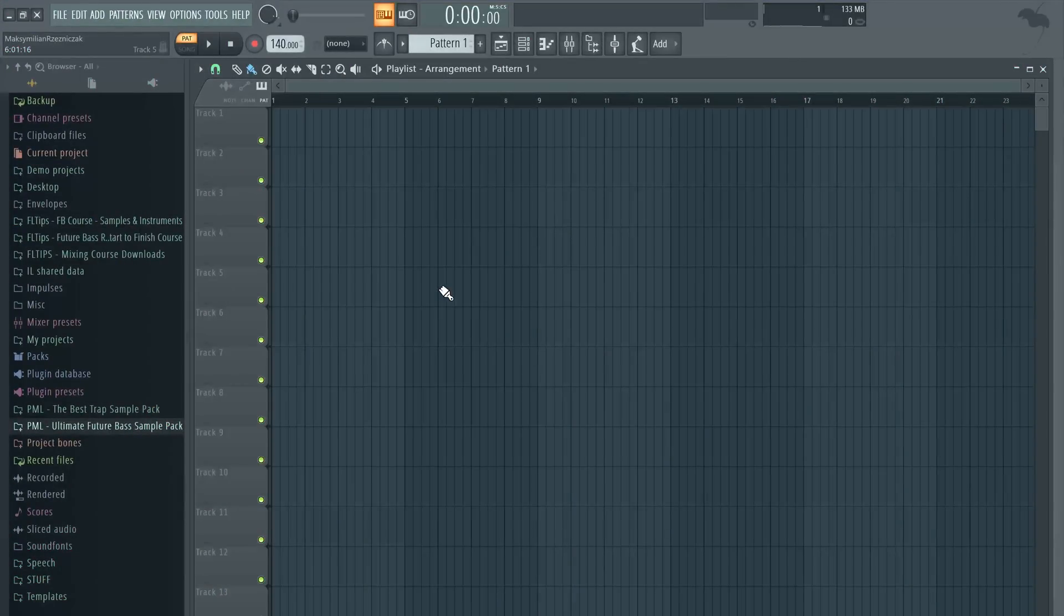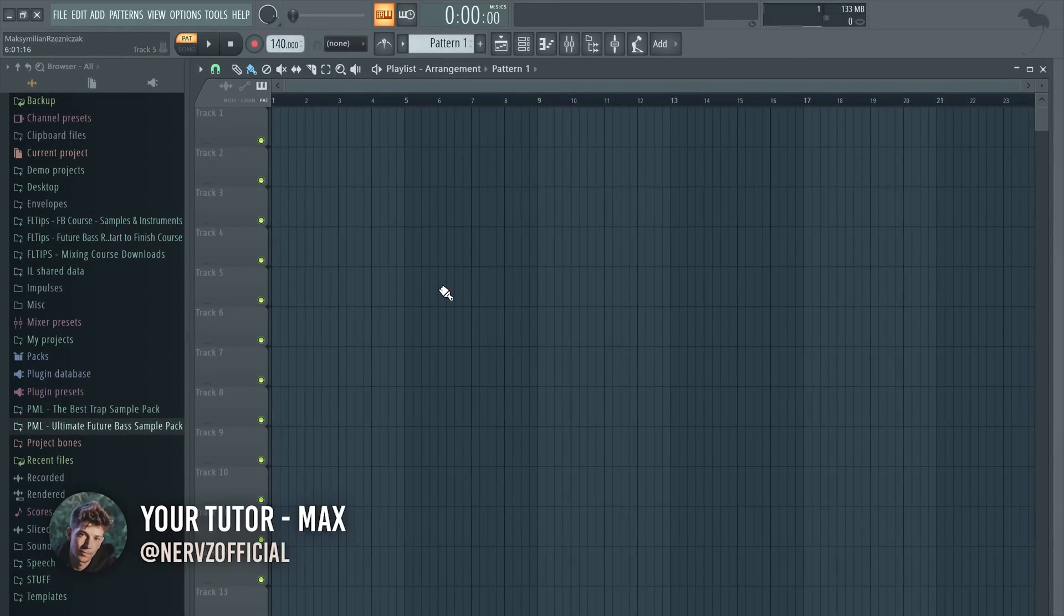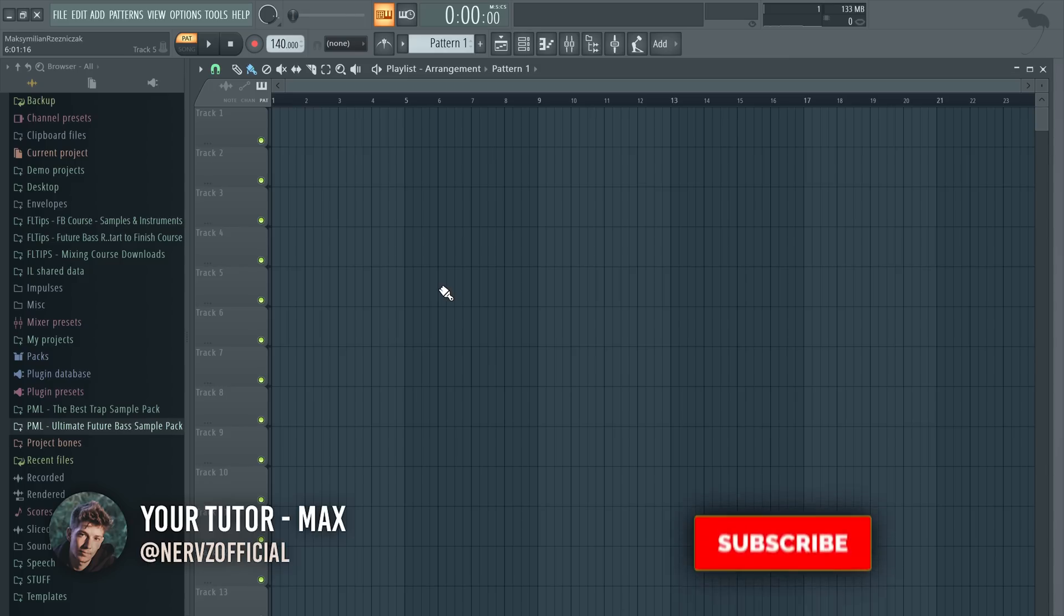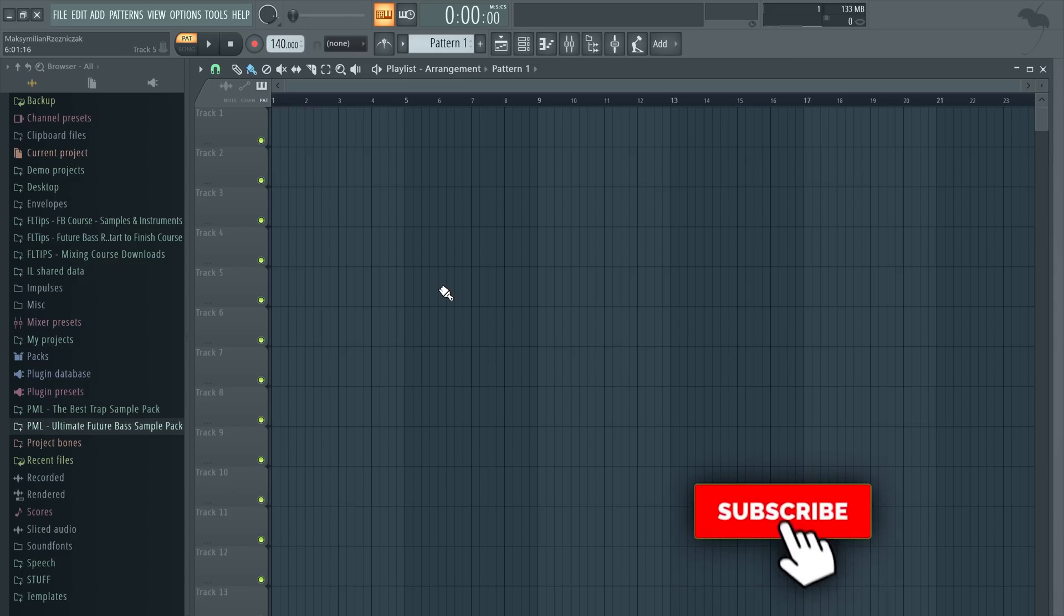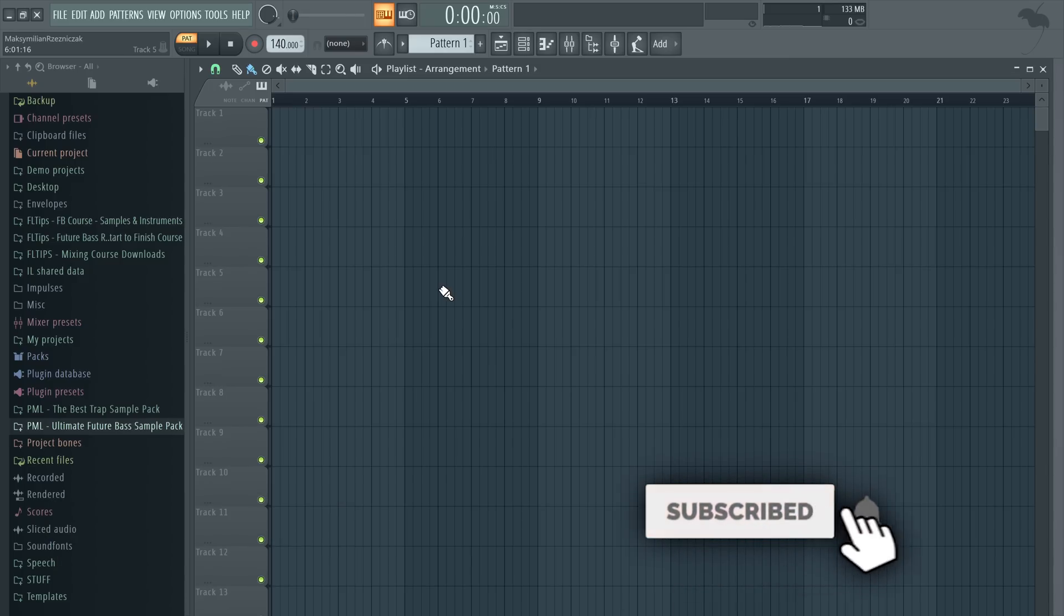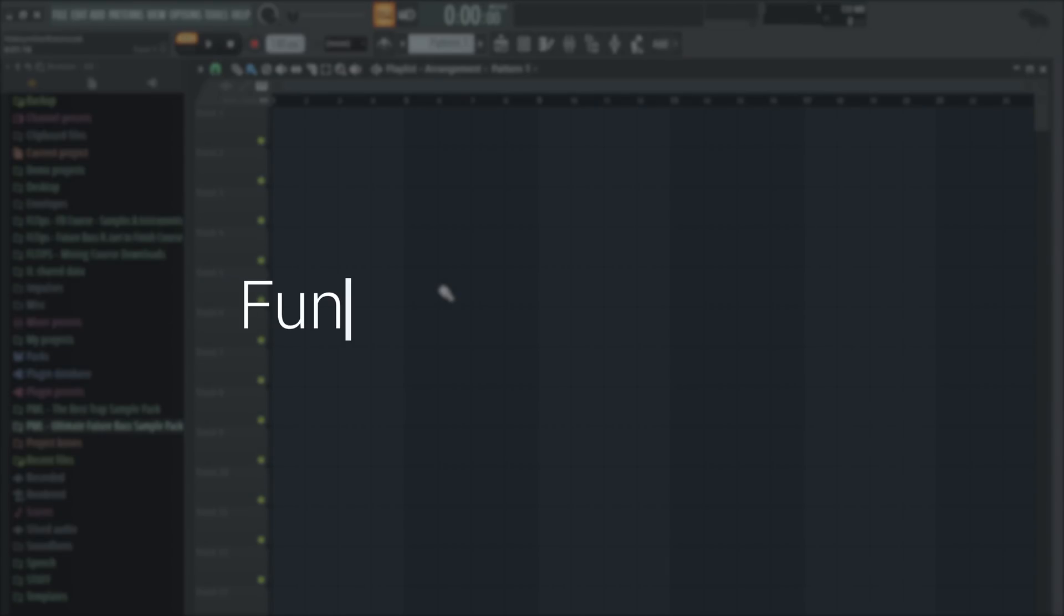So drum fills, such a cool concept but sometimes so random that we tend to just choose a sample rather than do it by ourselves. Let me show you a technique that will make it exceptionally fun and what's best, 100% unique.